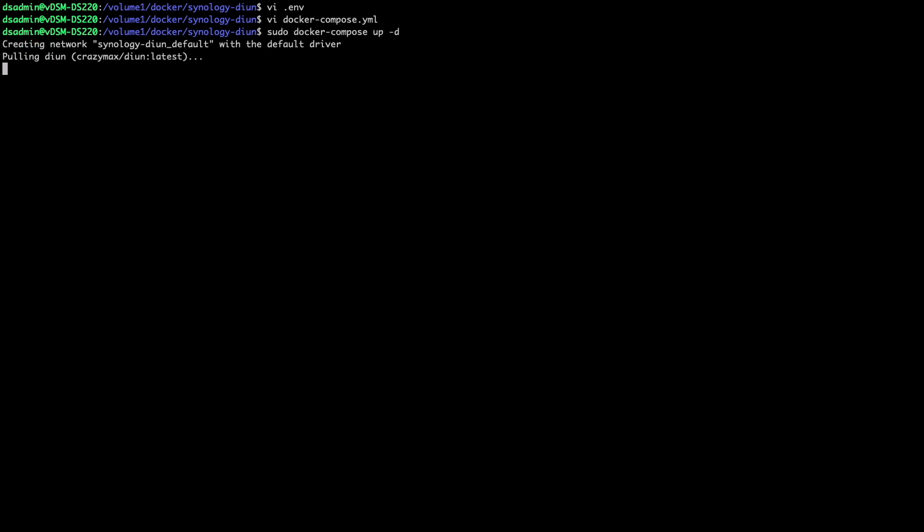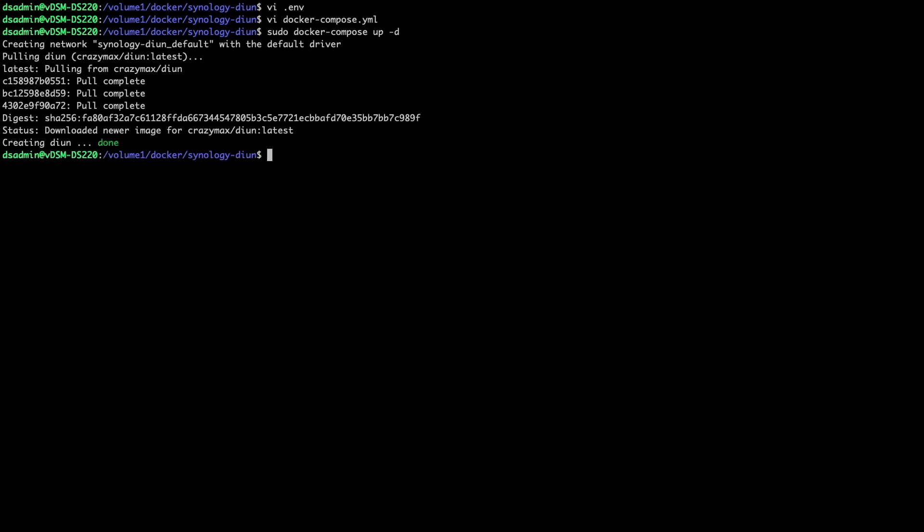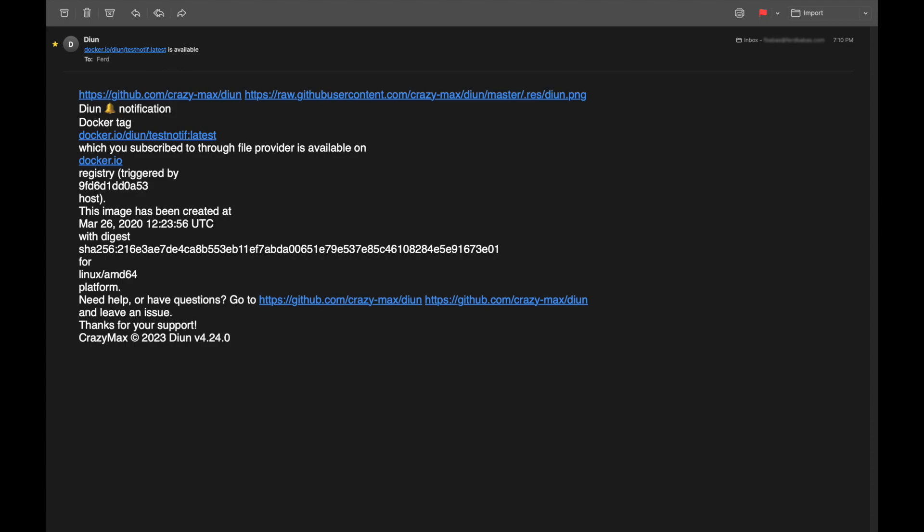This will download the crazy max DIUN latest image and start up the DIUN container. Next, I'll create a shell session to the container using this docker container exec command. Then I'll run the DIUN notif test command, which sends a test message to Pushover and my email address that was set up for notifications. Both test messages came through, so notifications are working properly.